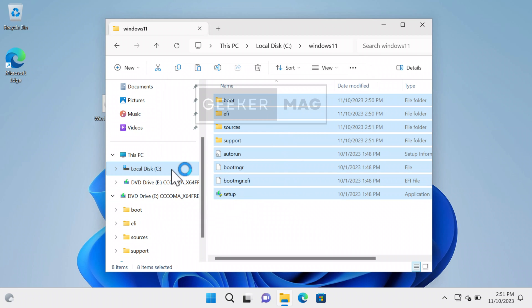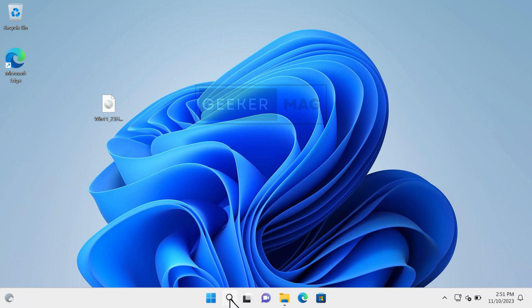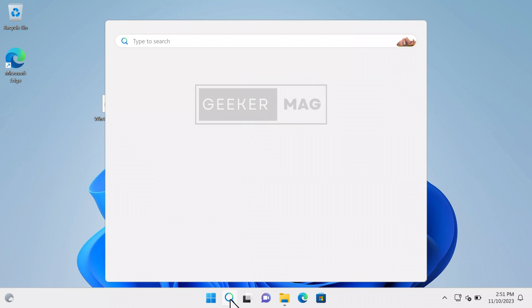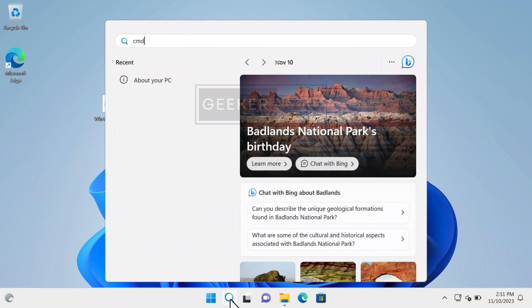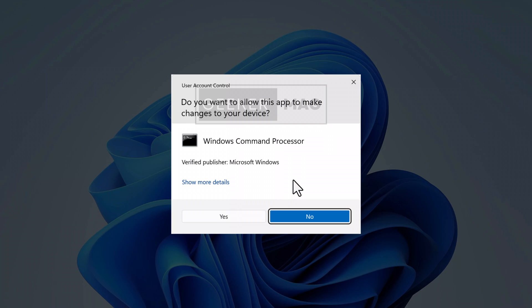Once all the files are copied into the folder, you need to open Command Prompt with admin rights. For that, click on the search icon and type 'cmd'. When Command Prompt appears in the search results, click 'Run as administrator'. When you see the dialog box appear, click 'Yes' to continue.